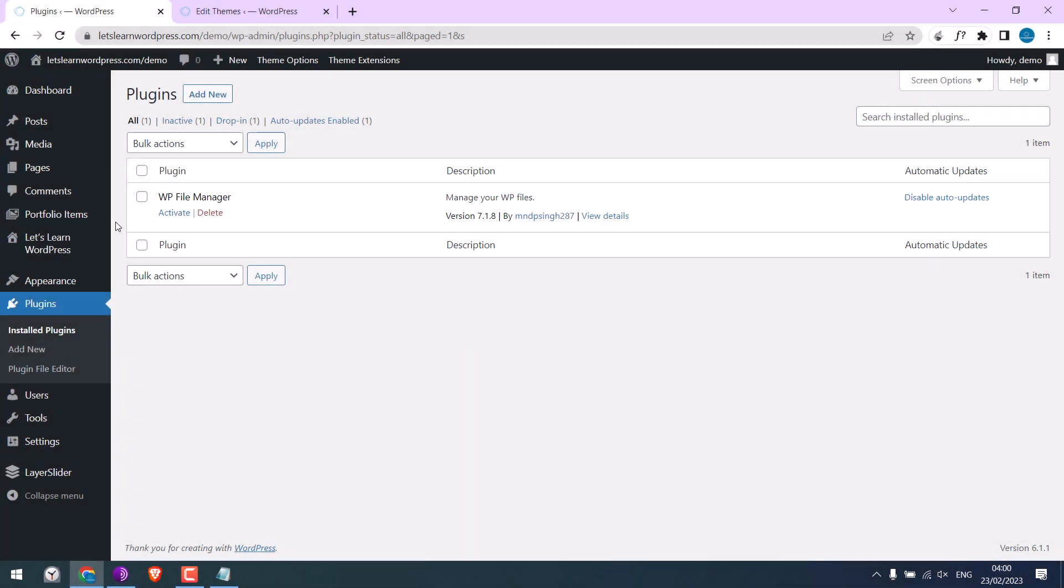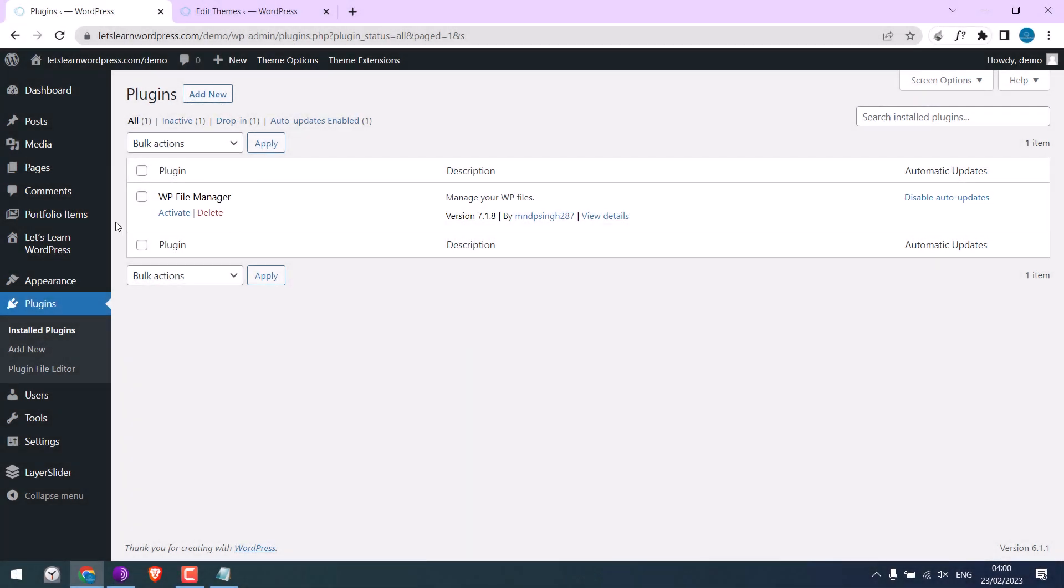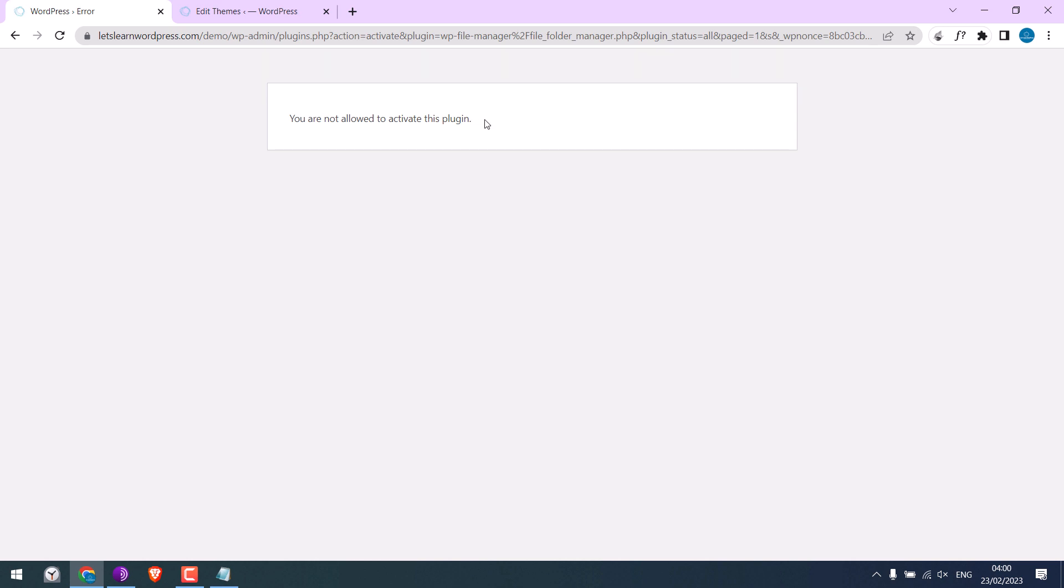So basically, we will restrict all users to install any plugins on the website, as it cannot be activated. Let's get started. For more WordPress content, please subscribe to our channel and press the bell icon.